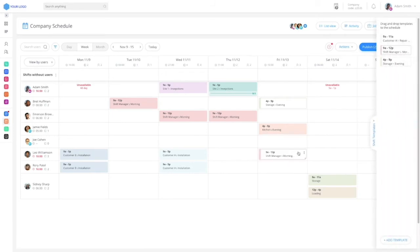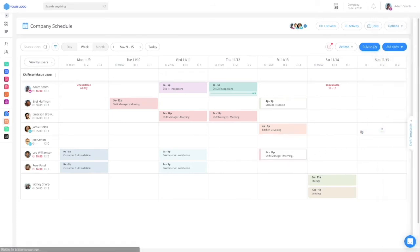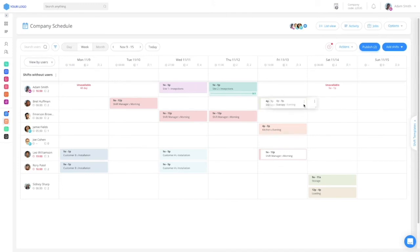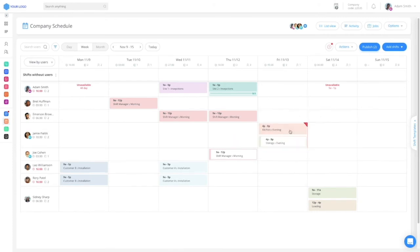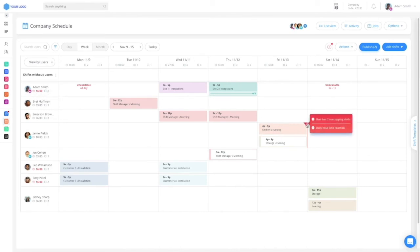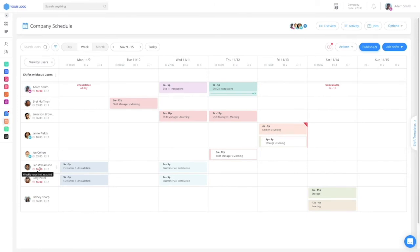Before publishing your schedule, and even after, you can easily modify and edit by moving shifts around. Your team's availability is visible for you, as well as the number of shifts and hours planned for each user, and all is complete with your very own conflicts and limitations protection to make sure you're following your scheduling guidelines.